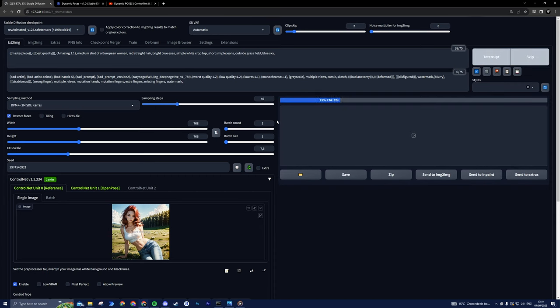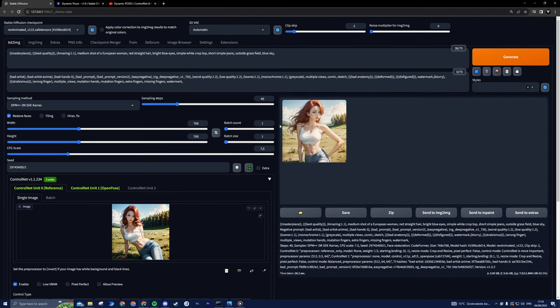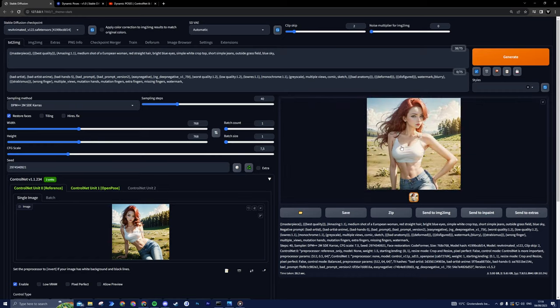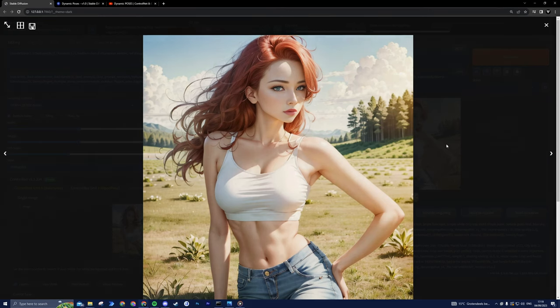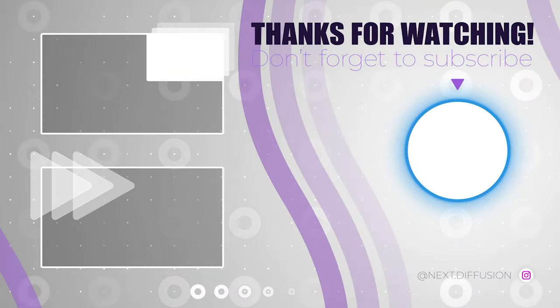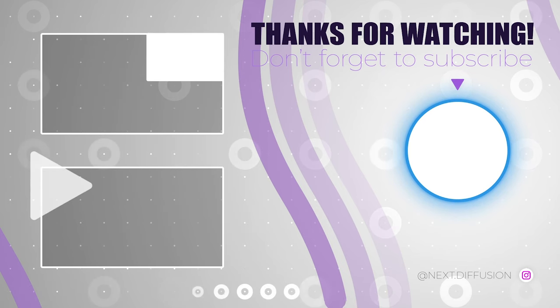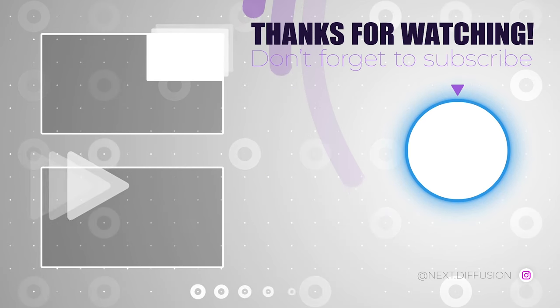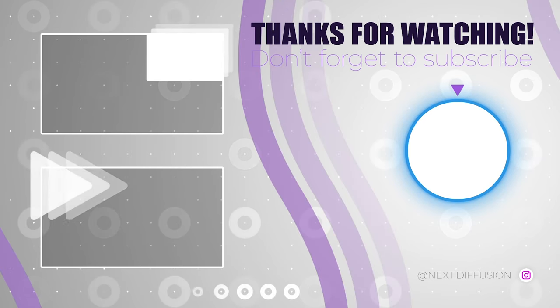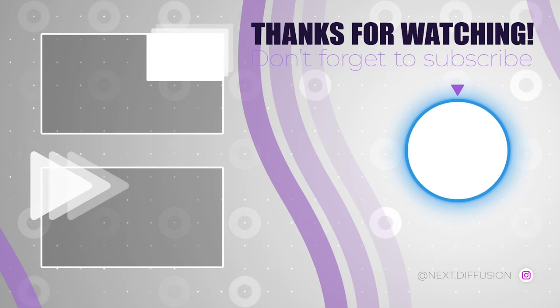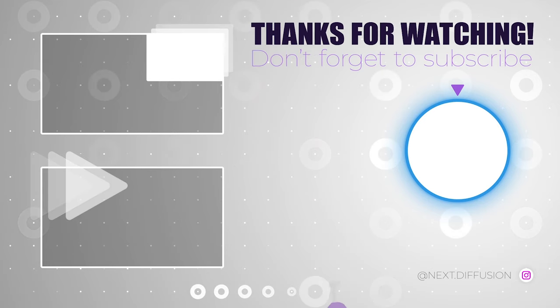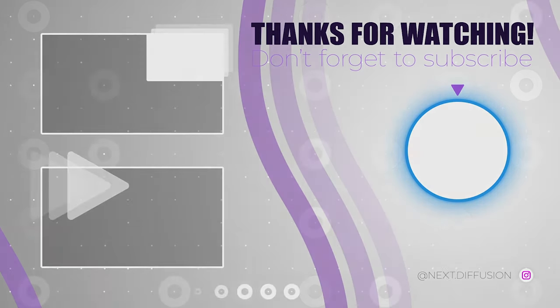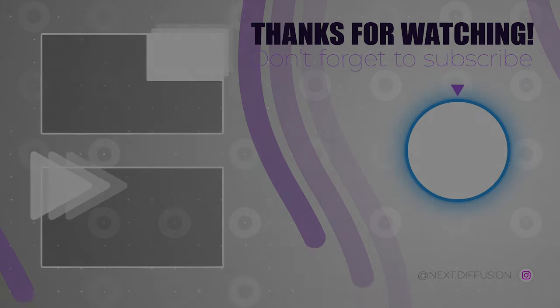That's a wrap for today's journey through the world of fashion tech magic. If you've enjoyed exploring pose transformations, Stable Diffusion, and ControlNet with us, don't forget to hit that like button and subscribe for more tech adventures. I'll see you next time.